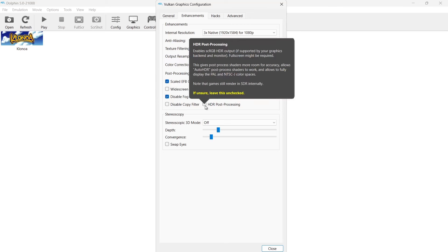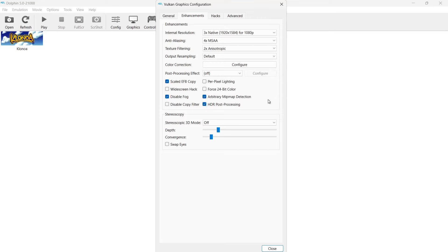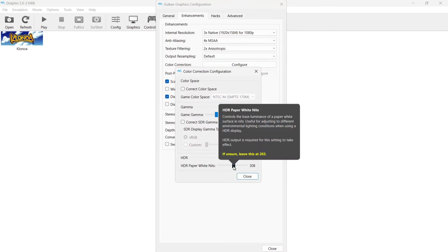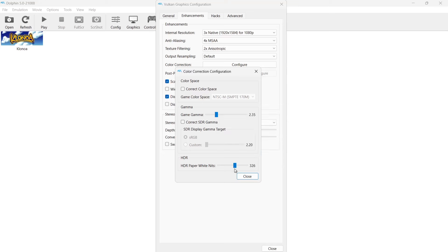Now we've got HDR post processing. If you're using an HDR display, just check this and then if we go to Configure, if we go down to HDR paper white nits and you've got an HDR screen, obviously we can turn paper white nits up or we can turn it down to heighten or lower the whiteness and the brightness of the screen. I'll leave that up to you.